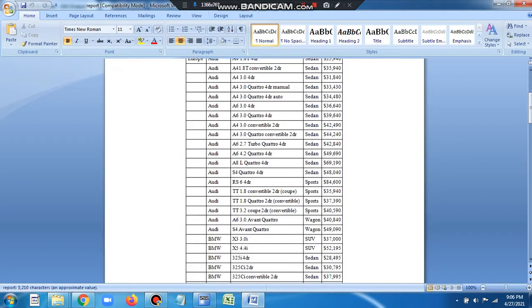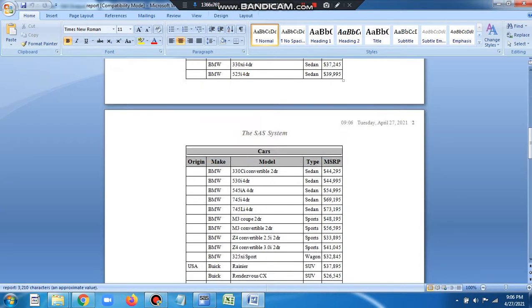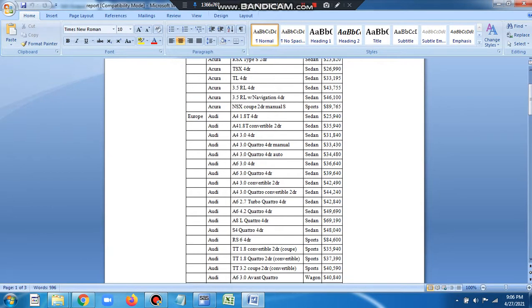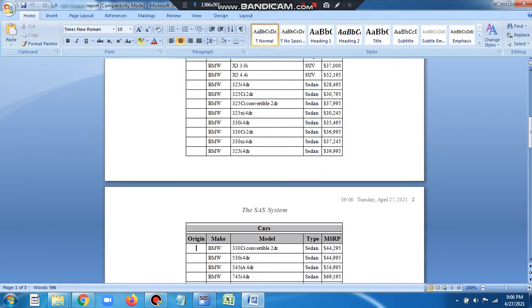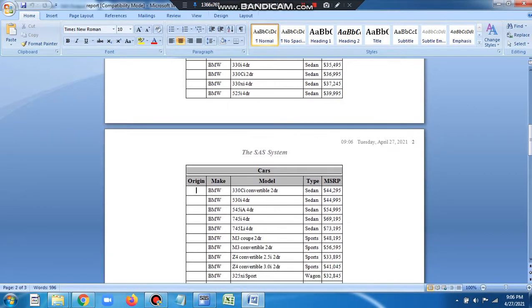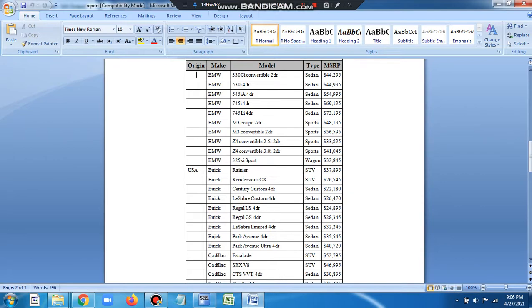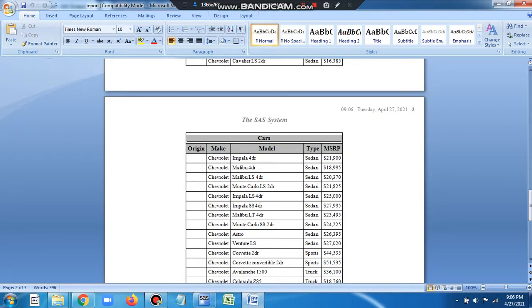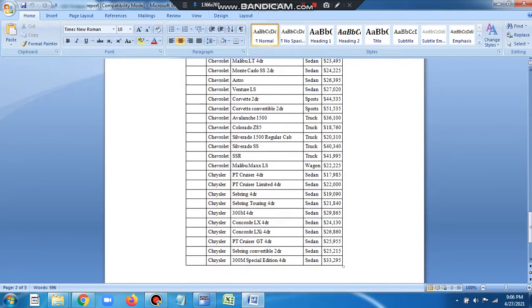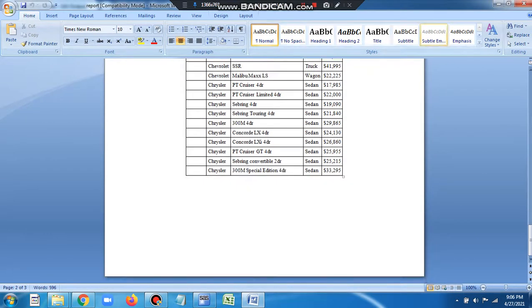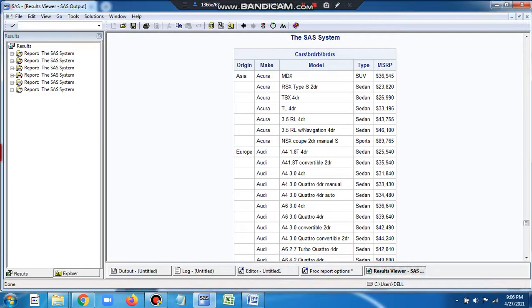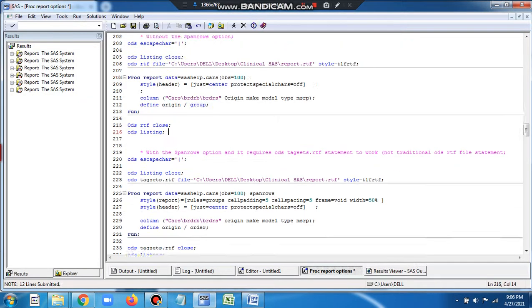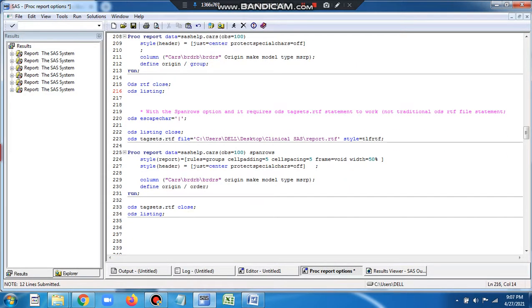So here it's still the same - Europe is not repeated here. It's Audi, BMW - ideally Europe should repeat here but it doesn't. Then we have USA and its continuation, but USA doesn't repeat here. I'll minimize this and we'll go to the next one with the SPANROWS option.